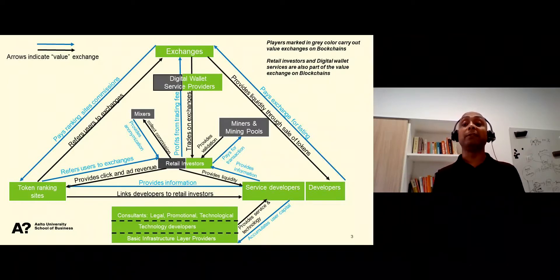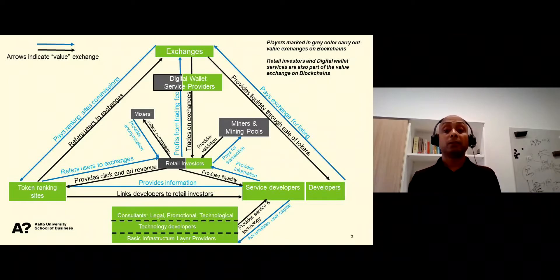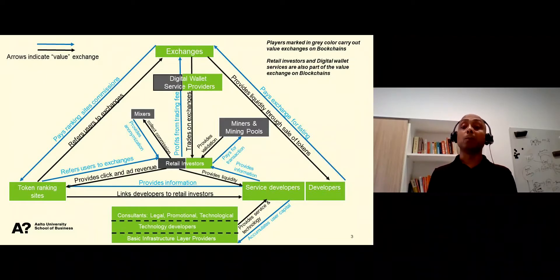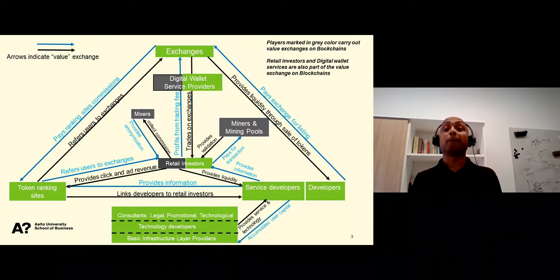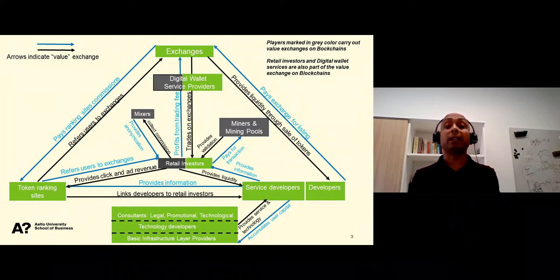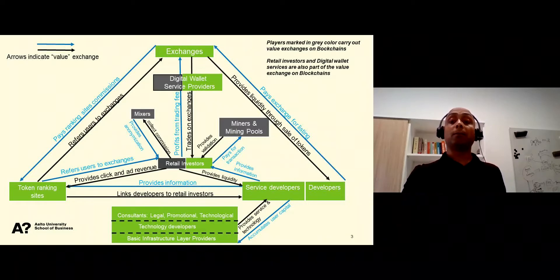As we have seen in the previous module, miners and mining pools validate transactions on blockchains. In order to do this, miners not only get a transaction commission from retail investors, but also receive small fixed rewards for mining from blockchain platforms. For example, on Bitcoin, the fixed reward for mining a block is 6.25 Bitcoins today. The reward collected from transactions is actually the major component of mining revenues.